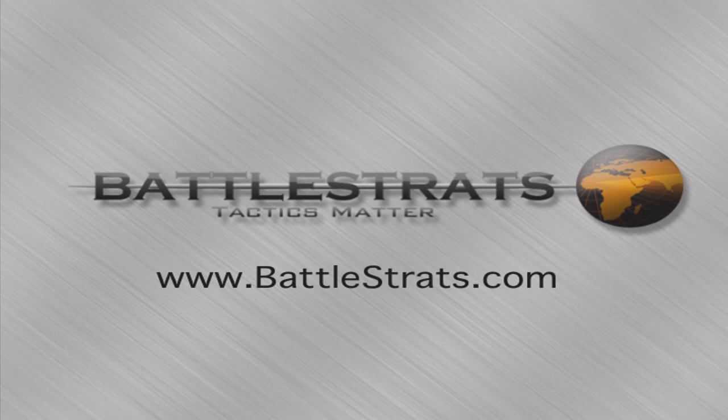If you want more tips, tricks, and hints, head on over to Battlestrats.com. Thanks for watching.